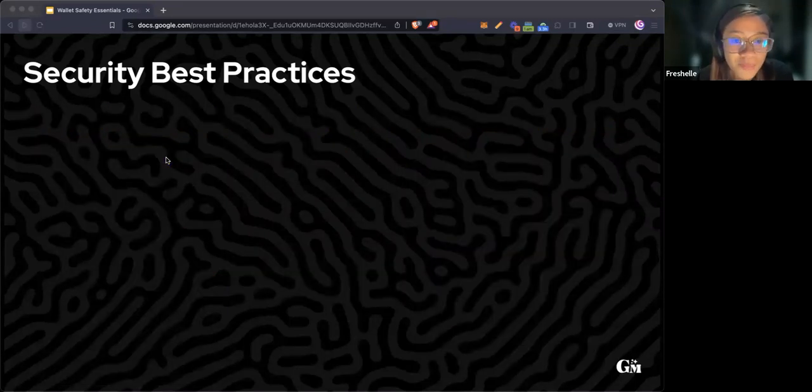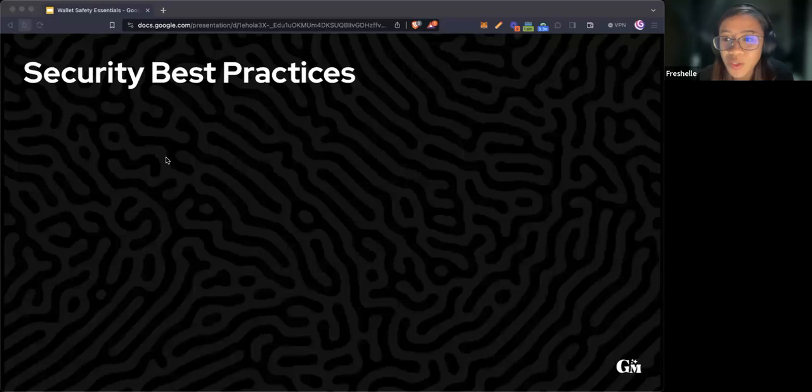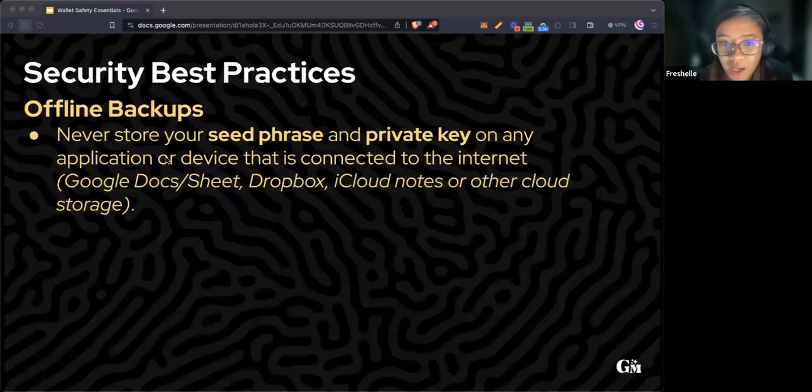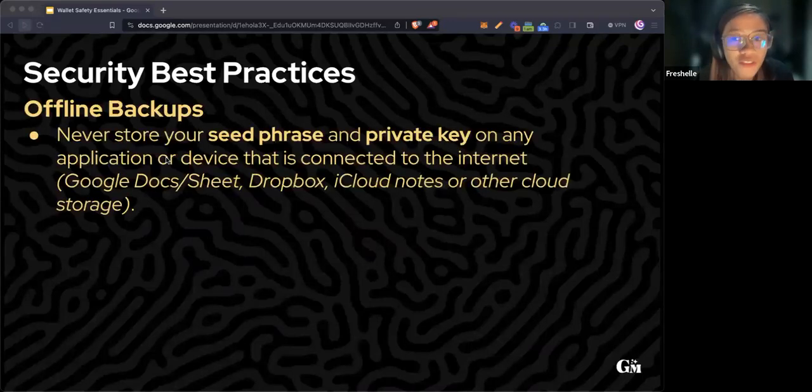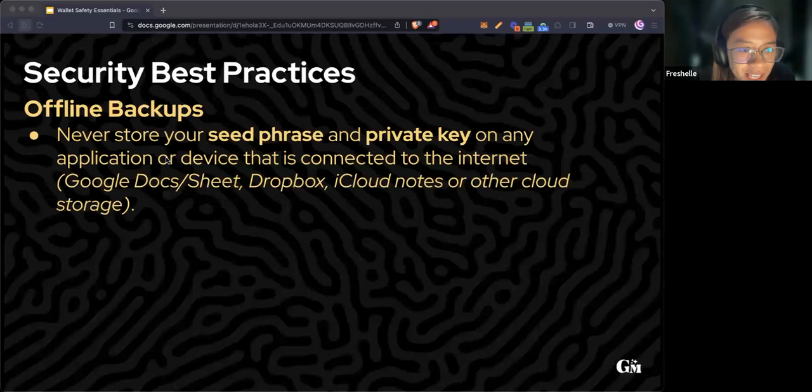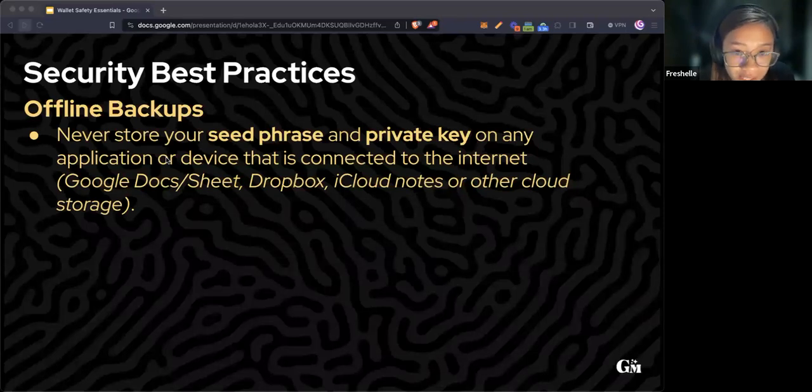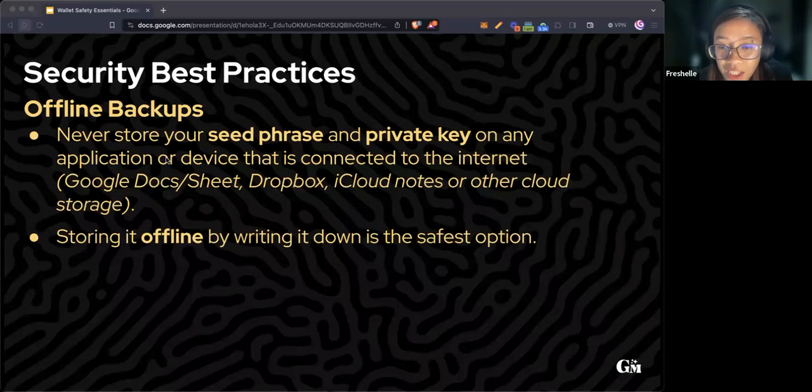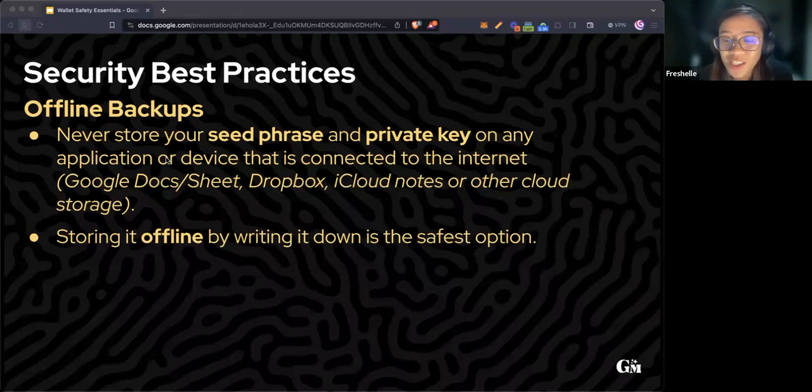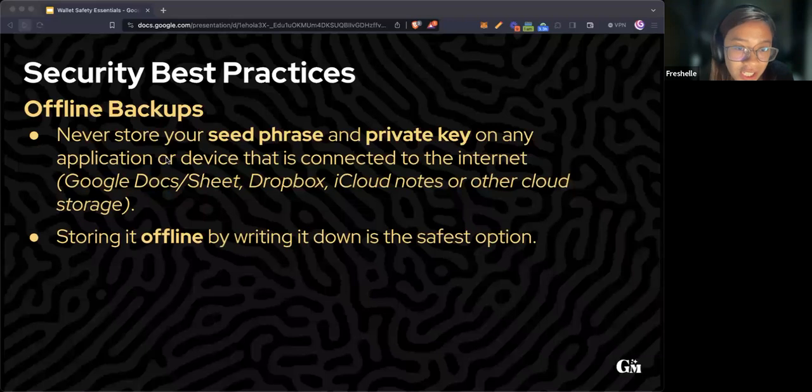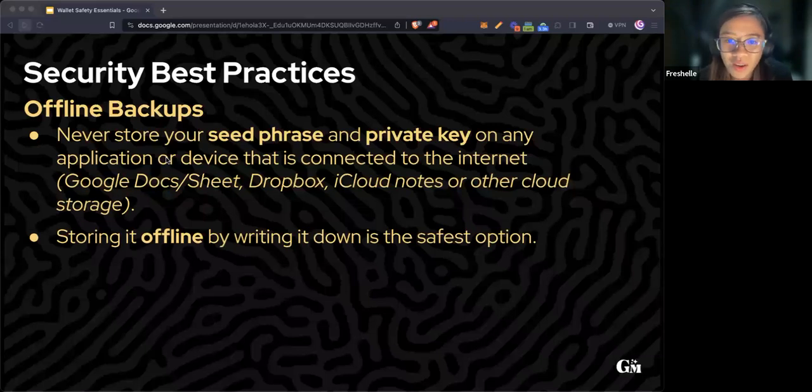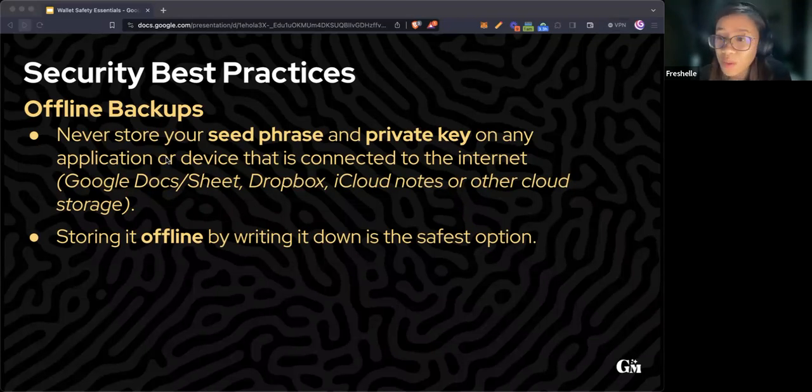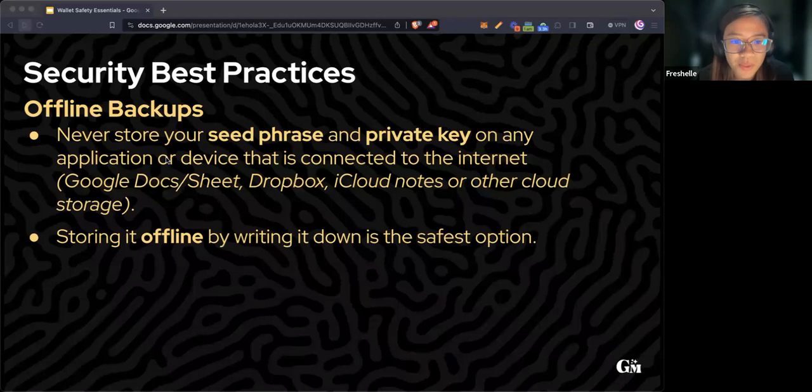Have your backups offline. Never store your seed phrase and private key on any application or device connected to the internet like Google Docs, Dropbox, iCloud notes, or other cloud storage. Storing it offline by writing it down is the safest option.